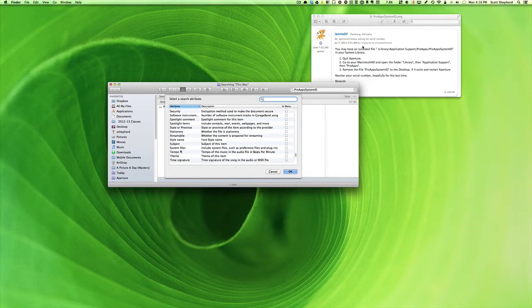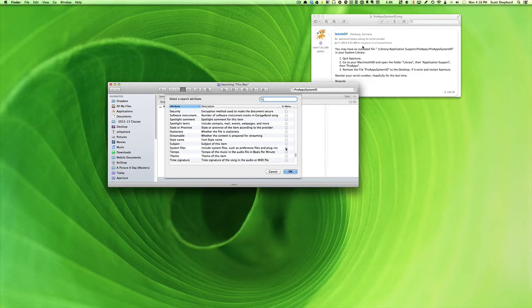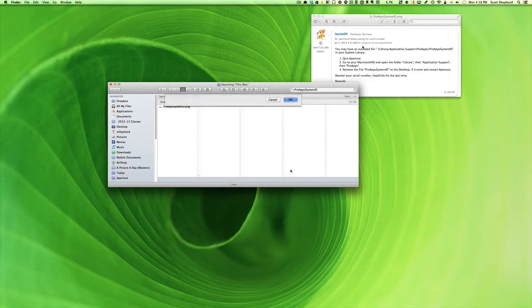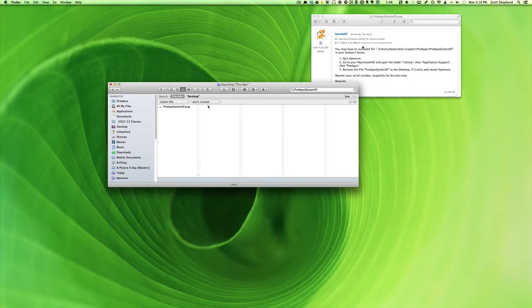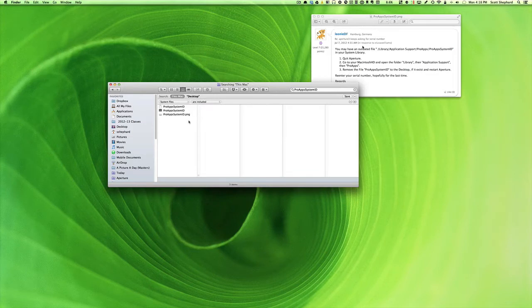In particular, I'm going to make sure that System Files is checked. I'm going to click OK. Then by default, it says System Files aren't included. I want that to be included. And lo and behold,